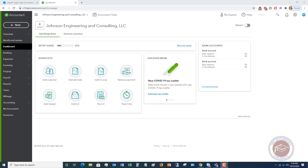The projects function is a way for you to track all the income and all the expenses for different projects or jobs that you have. If you have used QuickBooks Desktop, it's very similar to job costing and setting up jobs and tracking income and expenses by jobs, but in QuickBooks Online they call it projects. We're going to walk through how to set it up, how to record transactions, and then how to look at the reporting.